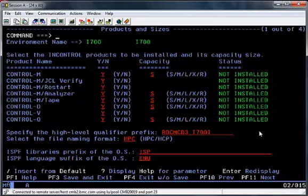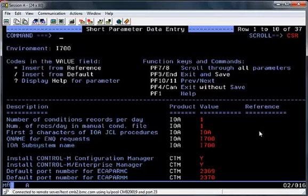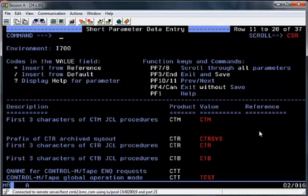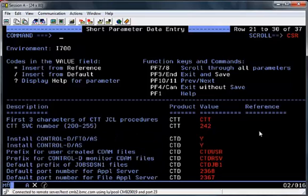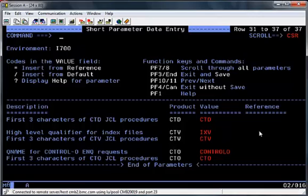I'll then hit the Enter button on the screen to validate all the details I've just entered. And once I'm happy, hit the PF11 key to move forward to the next screen. The next screen is a short parameter display data entry screen, where a number of defaults appear. If you need to change any of these defaults, just overwrite the values and hit the Enter button. Scroll down to see more parameters, and once you're happy hit PF11 to move to the next screen.